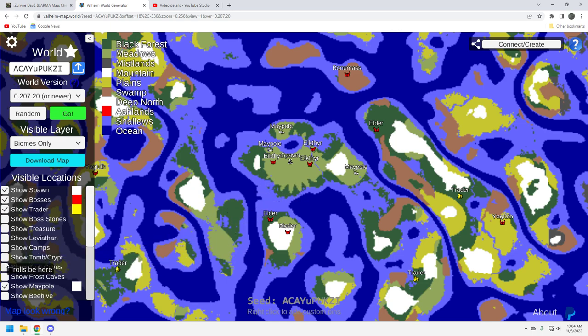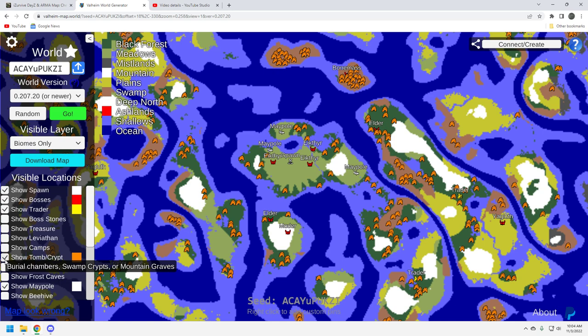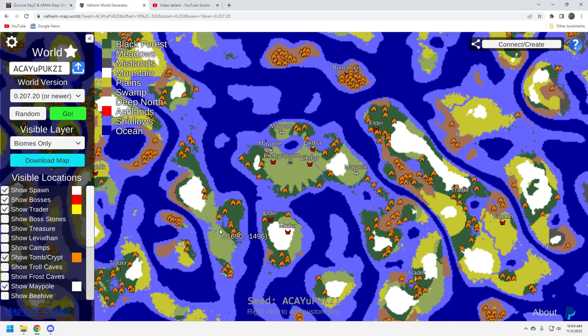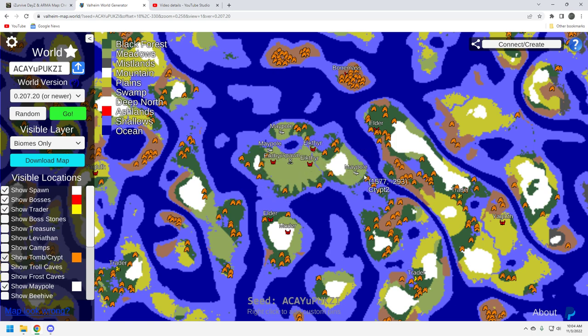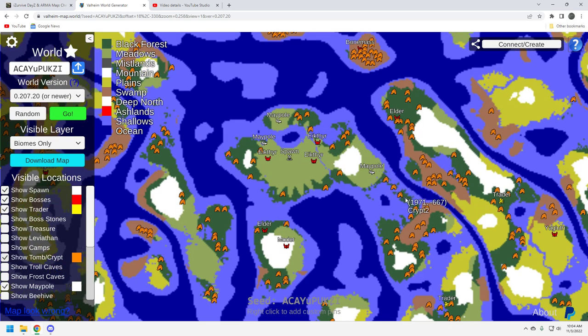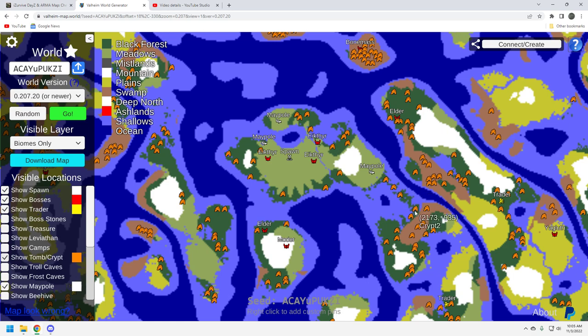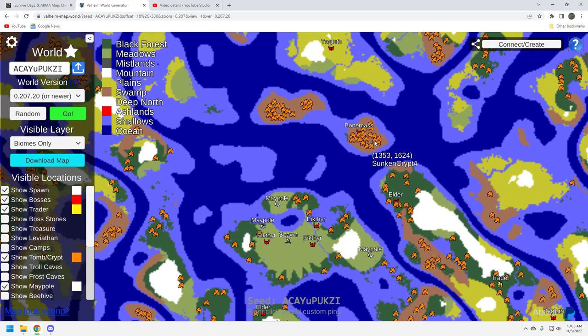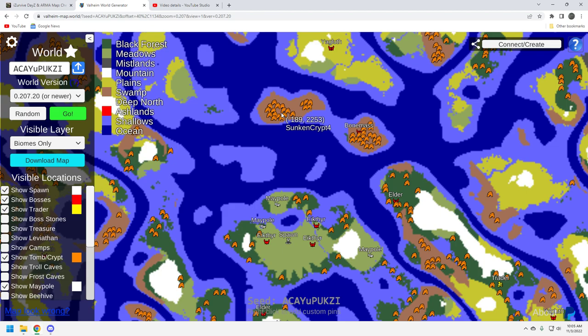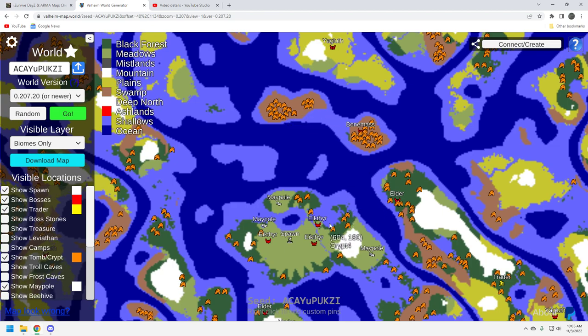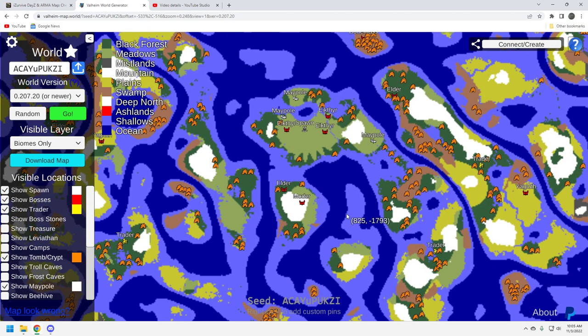So you've got pretty much your bosses and your trader within a reasonable distance, I think. I think this is fairly good spread. It's not going to be a super fast seed. Not all of them are on the same island. But it's close enough. So let's take a look at tombs and crypts. This is where things get a little bit better. You've got plenty on your main starter island. There's a couple around each maypole.